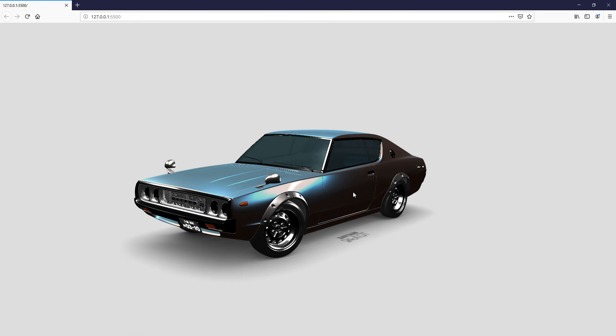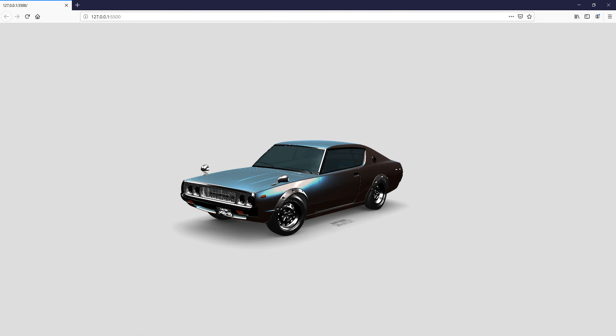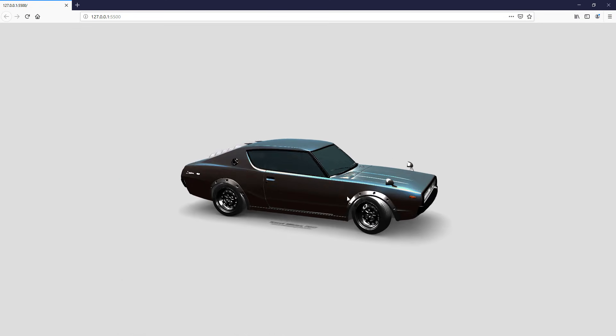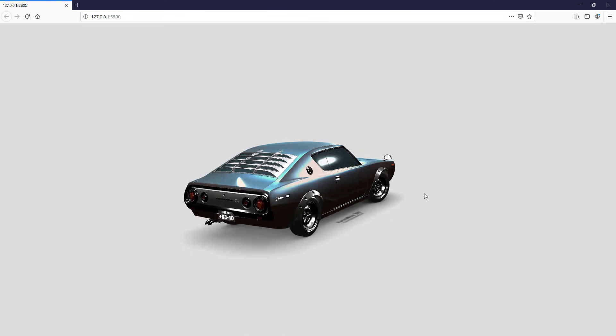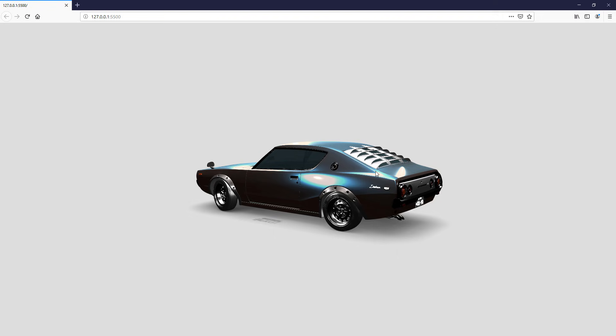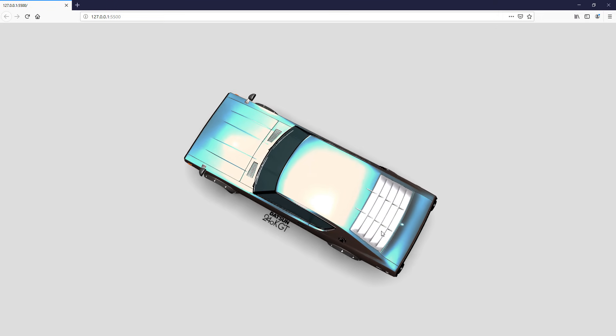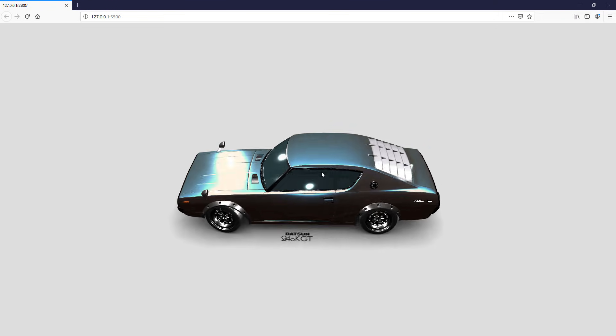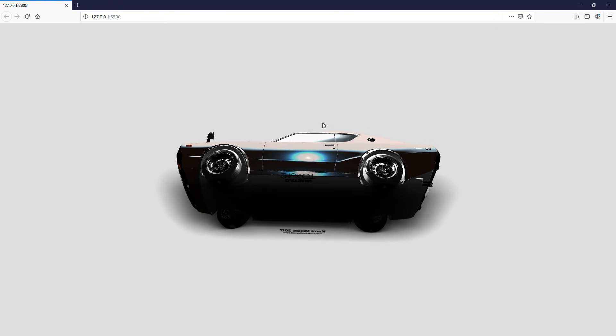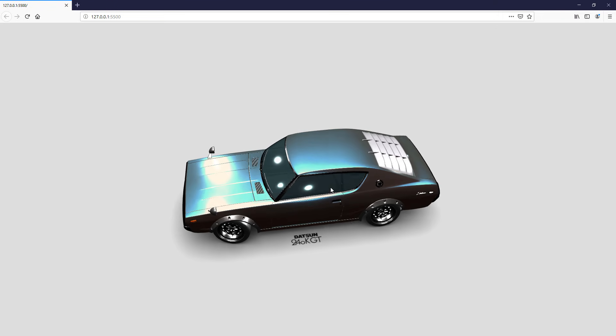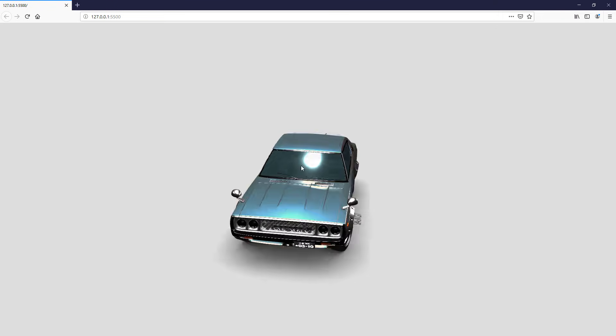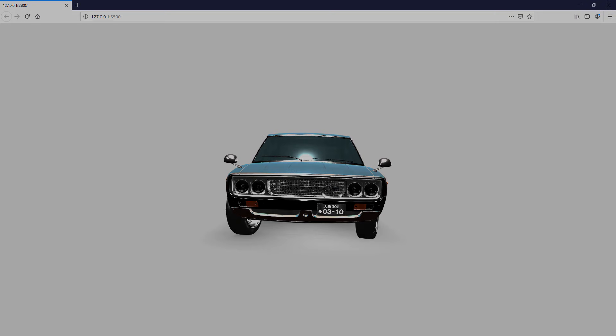Hello and welcome to RedStapler channel. In this tutorial, we are going to show you how to put a 3D model on your website with 360 degrees viewer in just a few minutes. Ready? Let's check it out.